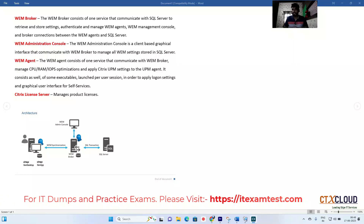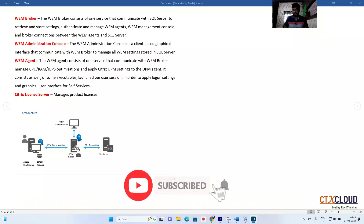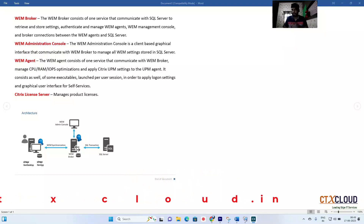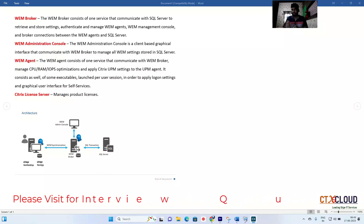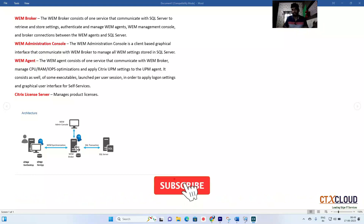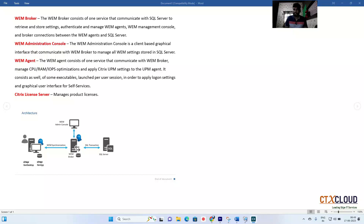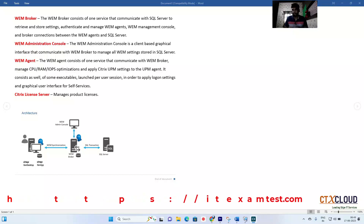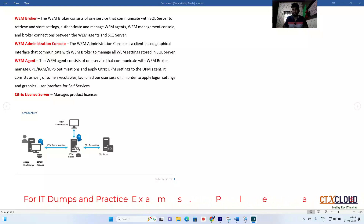The next component is the WEM Agent, which is installed on your server VDAs or desktop VDAs. It applies all the settings pushed from the WEM infrastructure server — for example, mapping a specific print server or printer to your server VDAs. It also captures CPU, RAM, and disk I/O information from the VDAs and provides that data back to the infrastructure server.